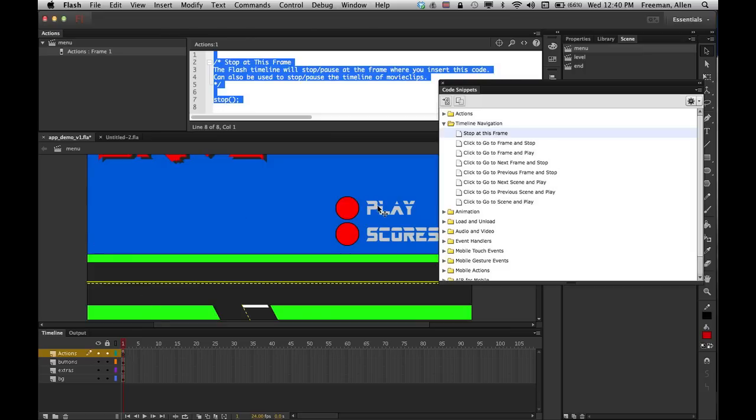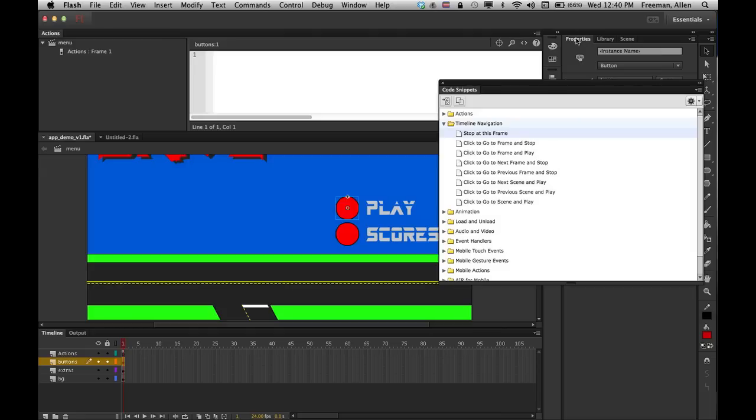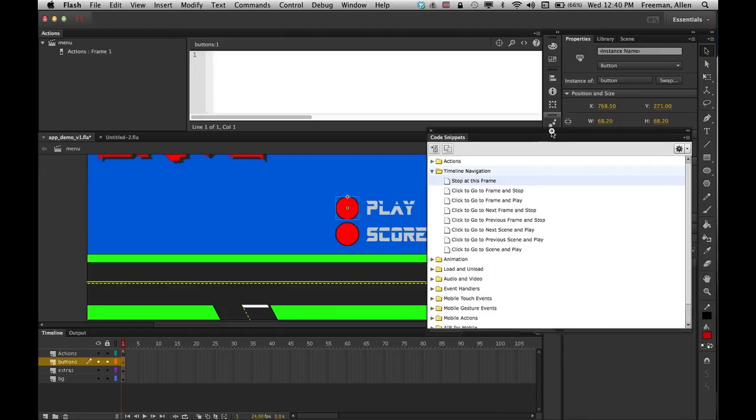So that's kind of the first thing you need to do. And once I've done that, then I need to get my buttons start working. So I'll go ahead and click on this first play button, and before you can give it a go to and stop, you have to give it an instance. So in your Properties here, move that out of the way for a second.